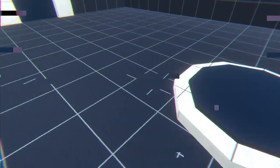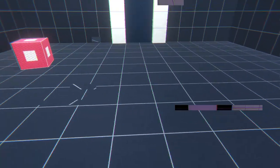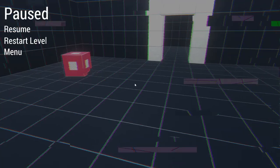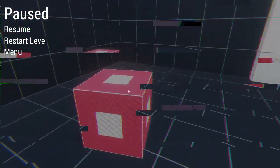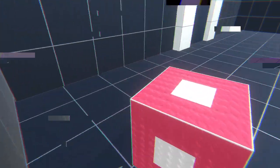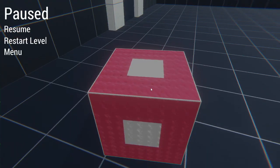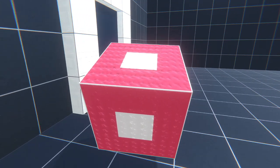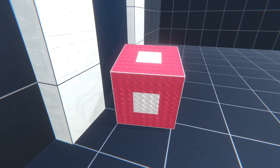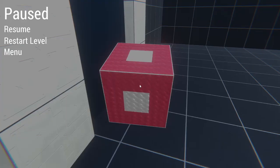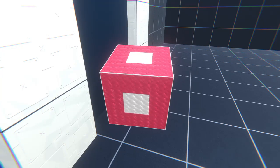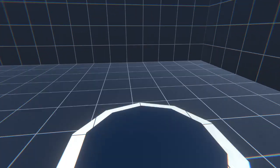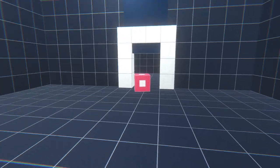Have you ever played that game Portal? Yeah, so it's kind of like that. Just look at the cube and click on it to pick it up, and then you can click again to drop it. I would suggest maybe dropping it on some round.